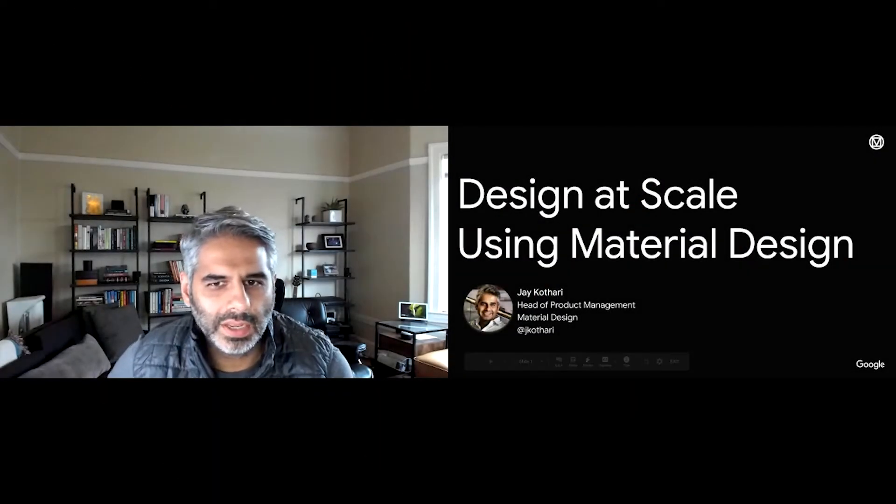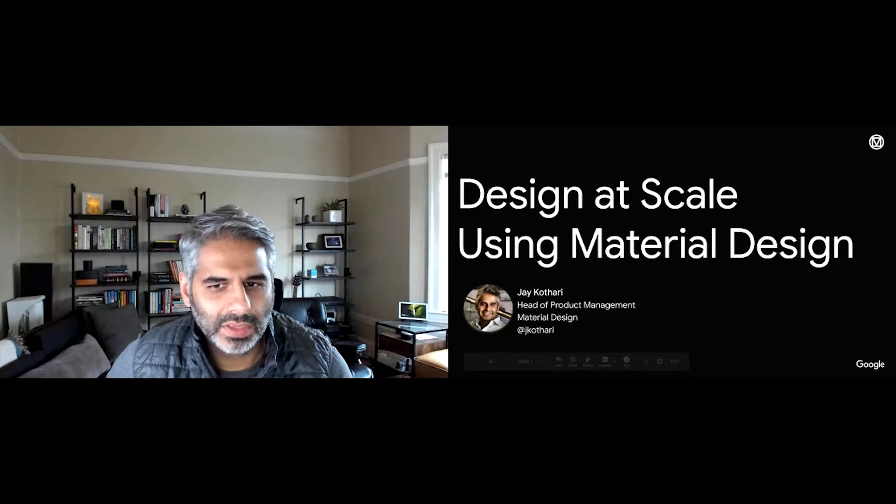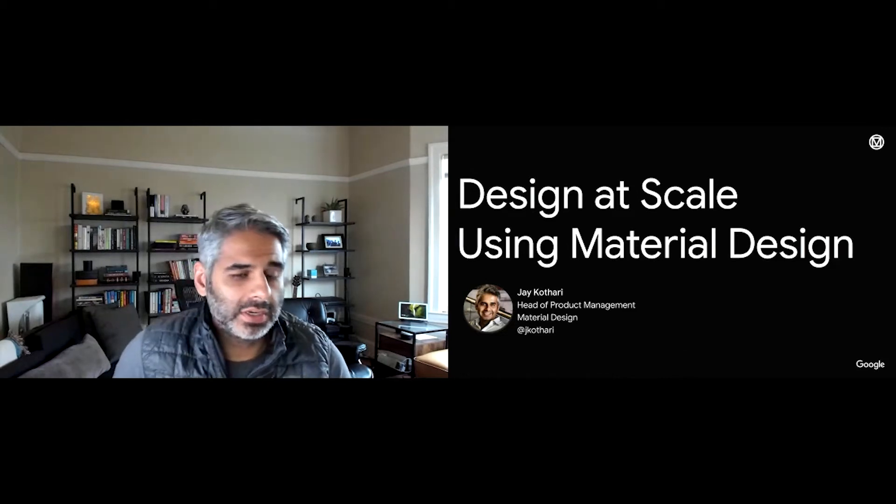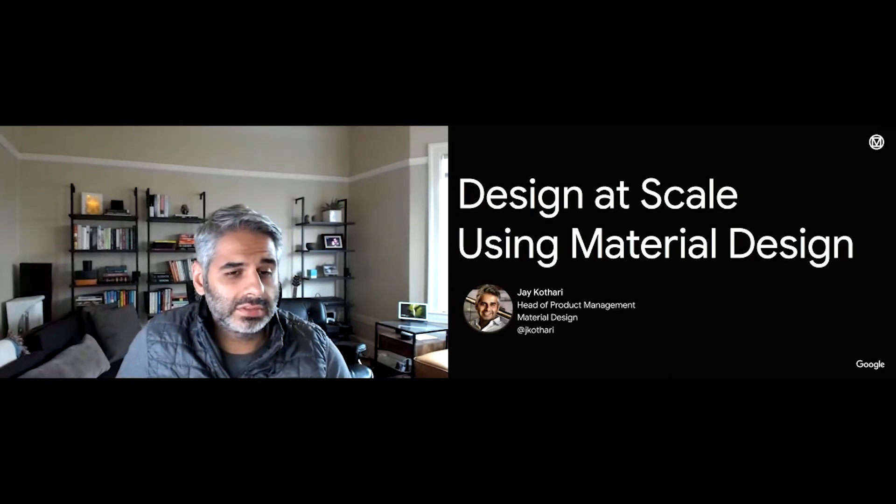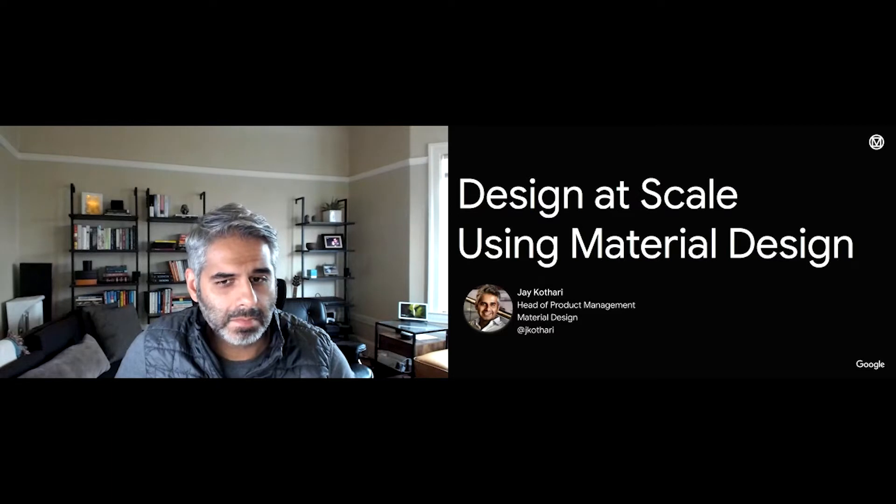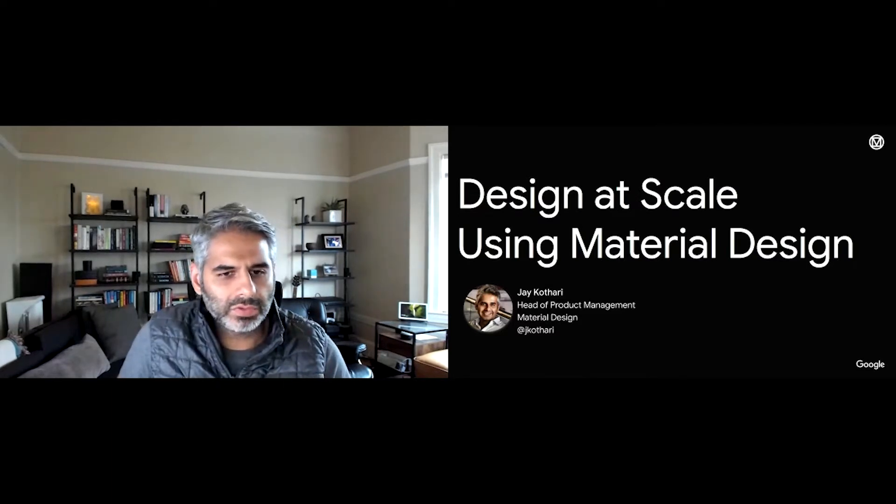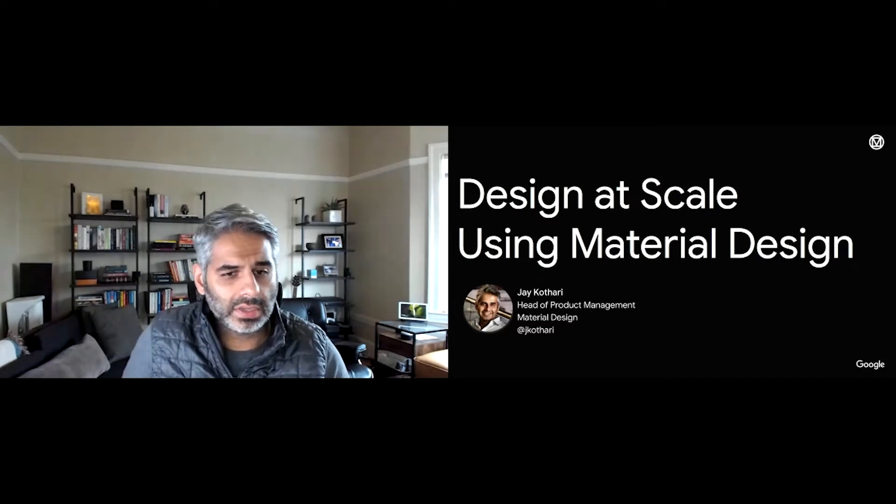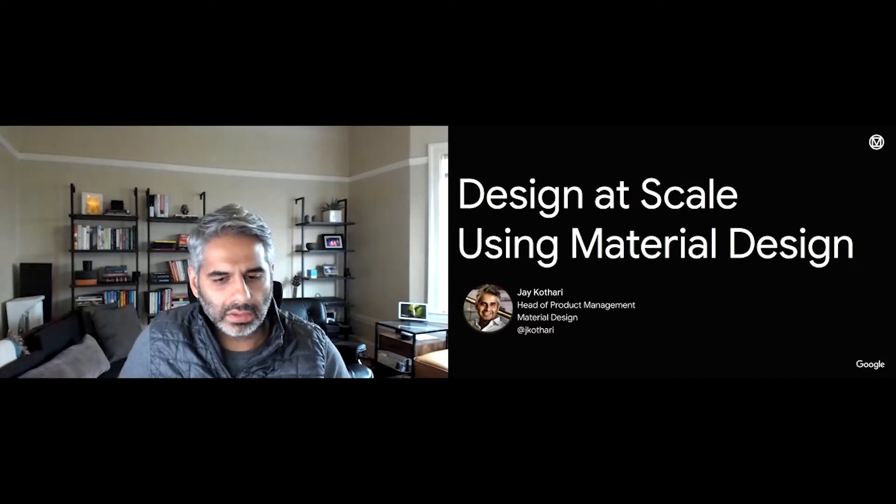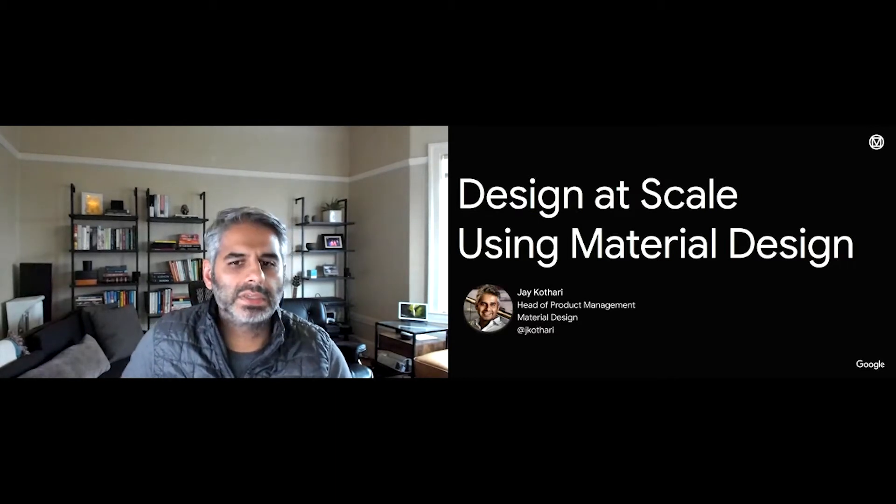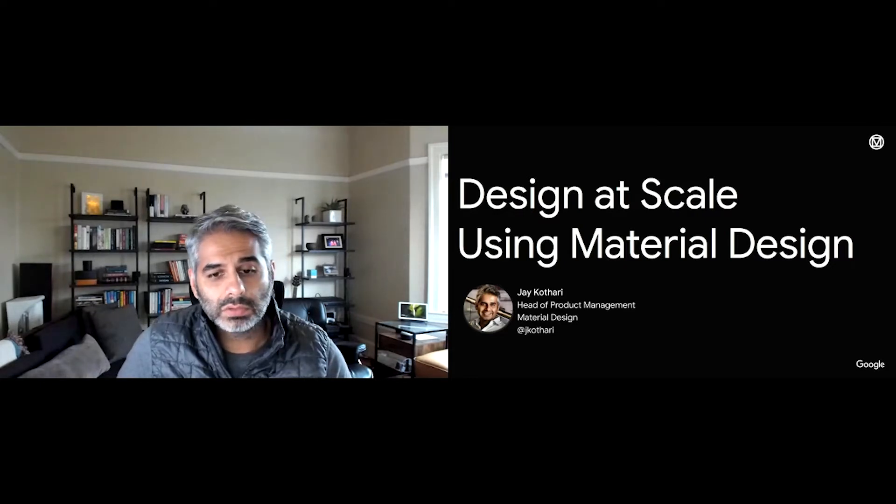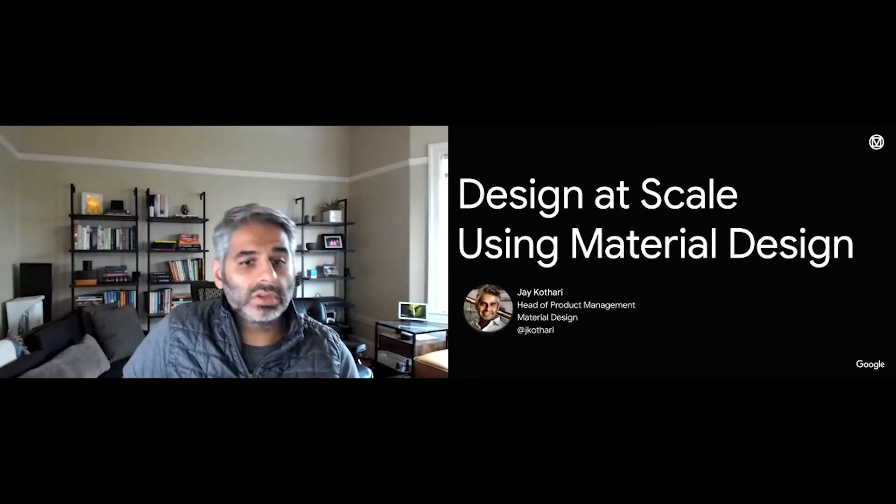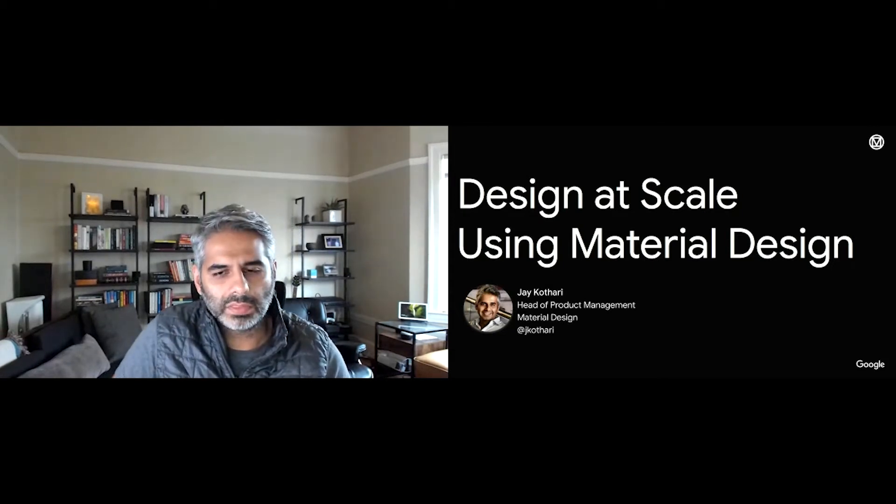Hello, everyone. My name is Jak Athari. I am the head of product management for material design at Google. I'm excited to be here and give a chat on design systems and material design.